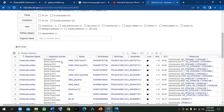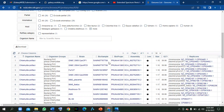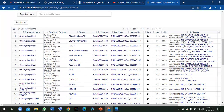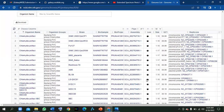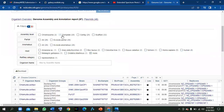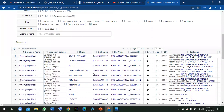Here you can see the organism name, the group, the strain name, and the BioSample and BioProject — the organization that conducted the sequencing. Just look at these black dots — they are completely filled, completely black, which means these strains are completely sequenced. These are now the 26 completely sequenced strains.